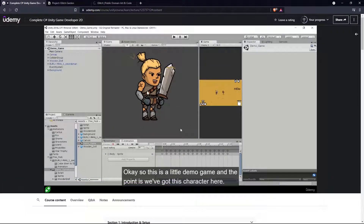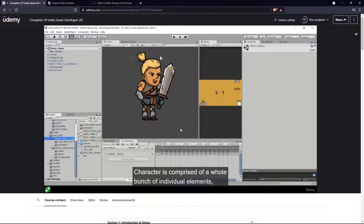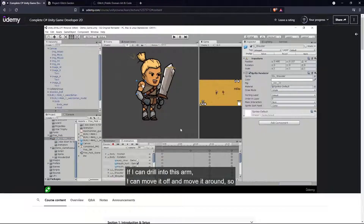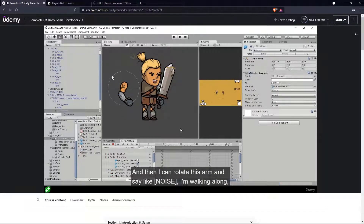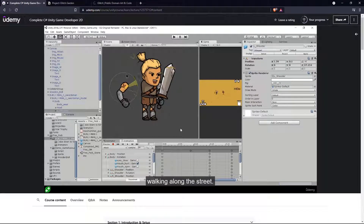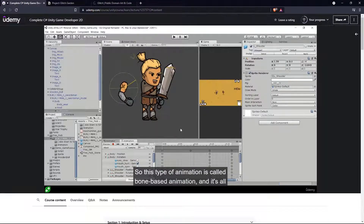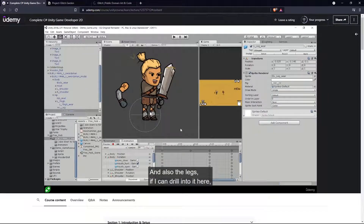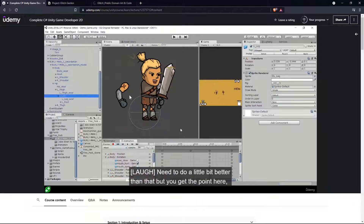I've grabbed from the asset store this Fantasy 2D Character Free — it's free. I set that up just very quickly. We're not going to be using this at all in our game, I just wanted to show you an example of bone-based animation. This is a little demo game, and the character is comprised of a whole bunch of individual elements. As opposed to a sprite sheet where everything is drawn as one thing, there's a head separate to a sword, separate to an arm — all these little pieces that can be combined together.